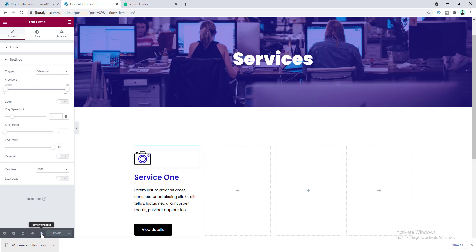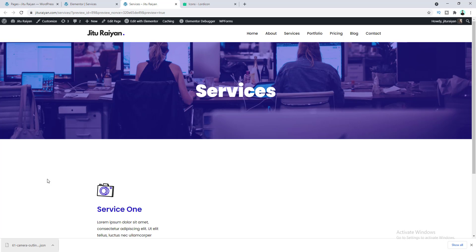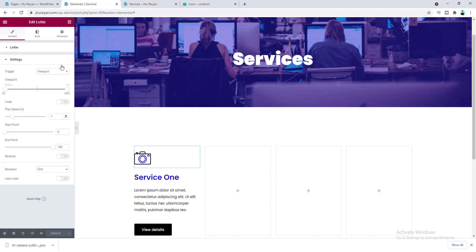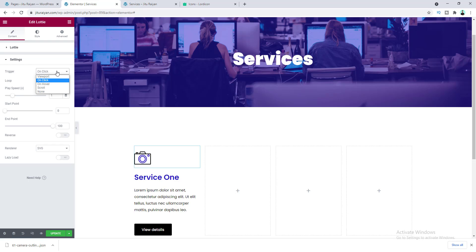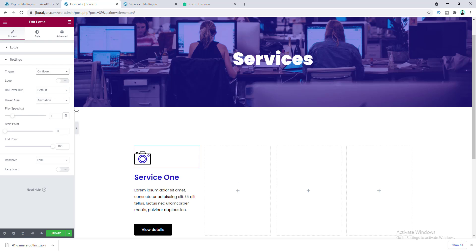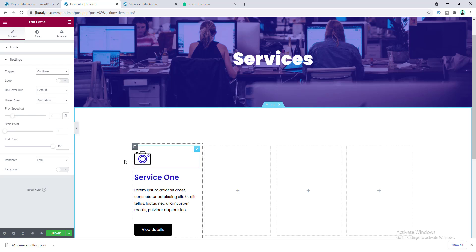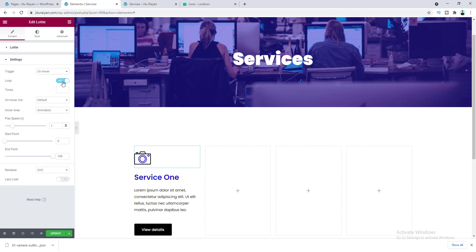Update the page and preview it — the animation looks really cool. In the Content settings you can also change the trigger: set it to Click so the animation triggers on click, or set it to Hover so it triggers on hover. You can also turn on the Loop option to make the animation run continuously.